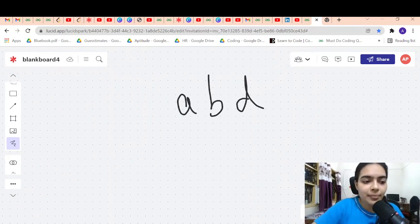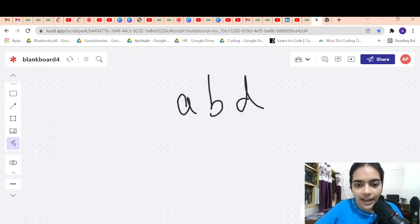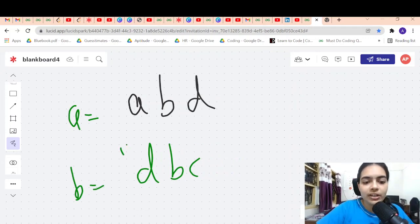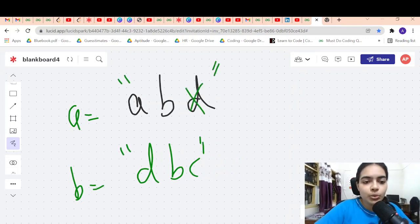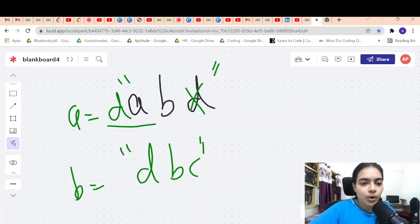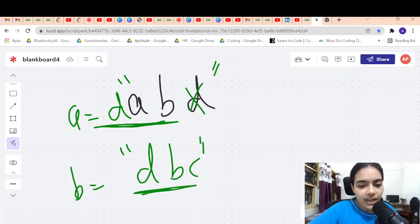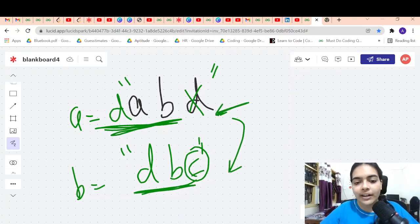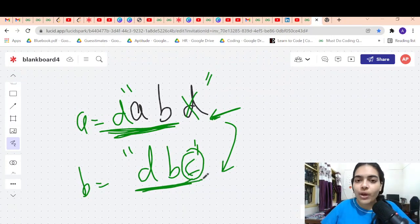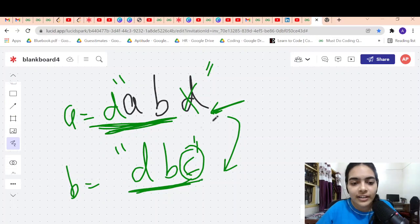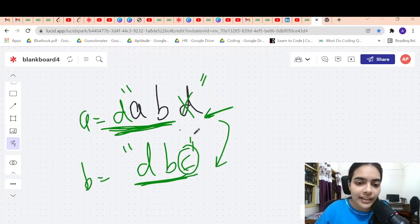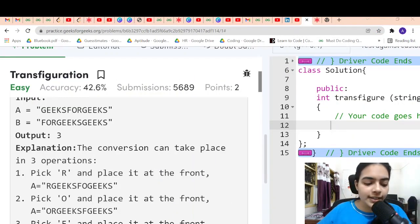Now, how do you check if conversion is even possible? For example, if A is 'abd' and B is 'dbc', you can never convert A to B because A has no character C. No matter how many times you move characters, you cannot create a C. So if conversion is impossible, return -1.